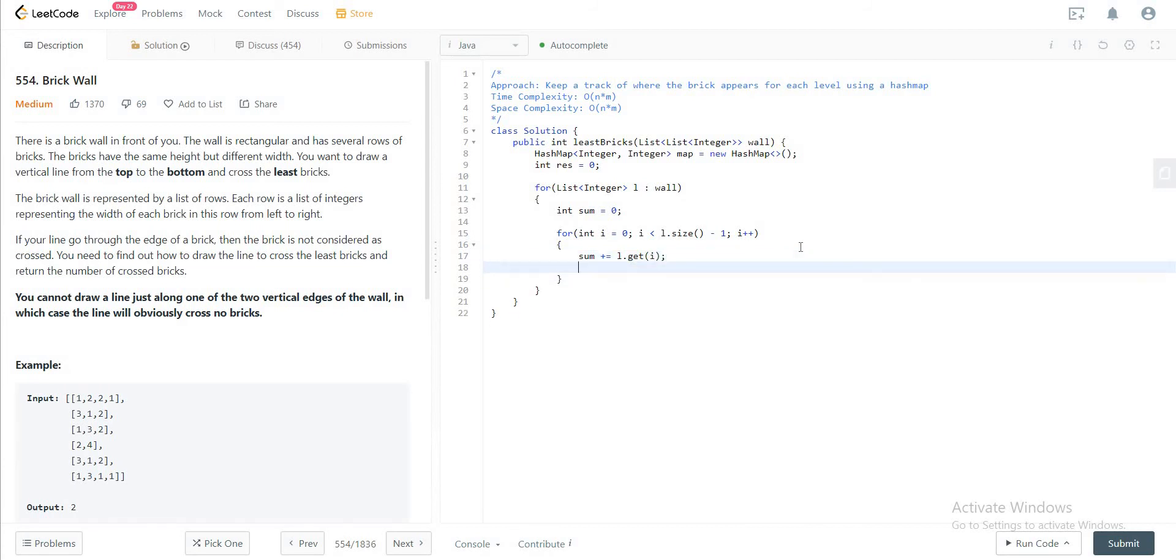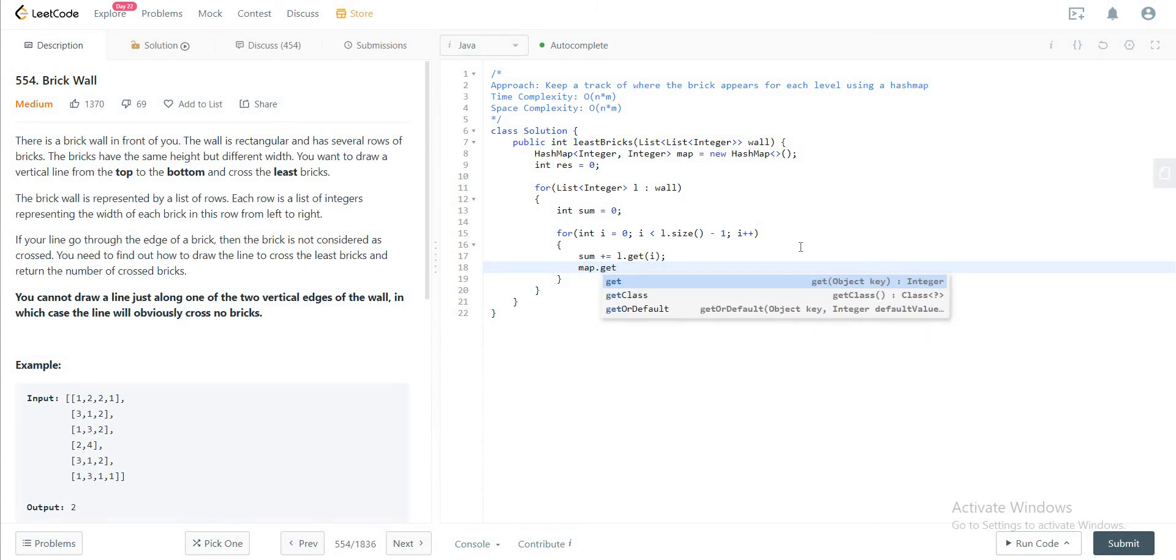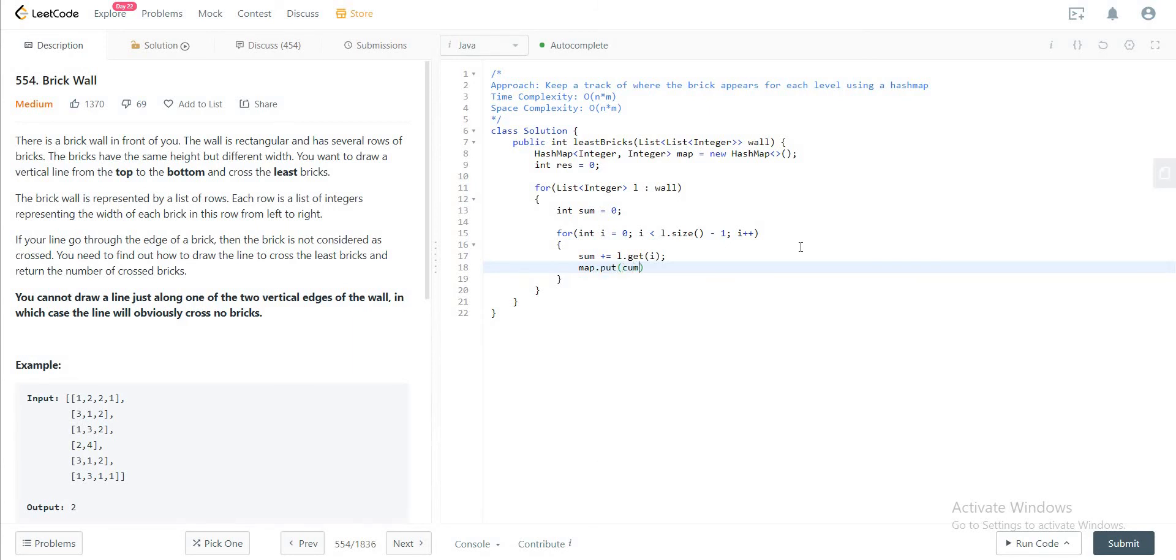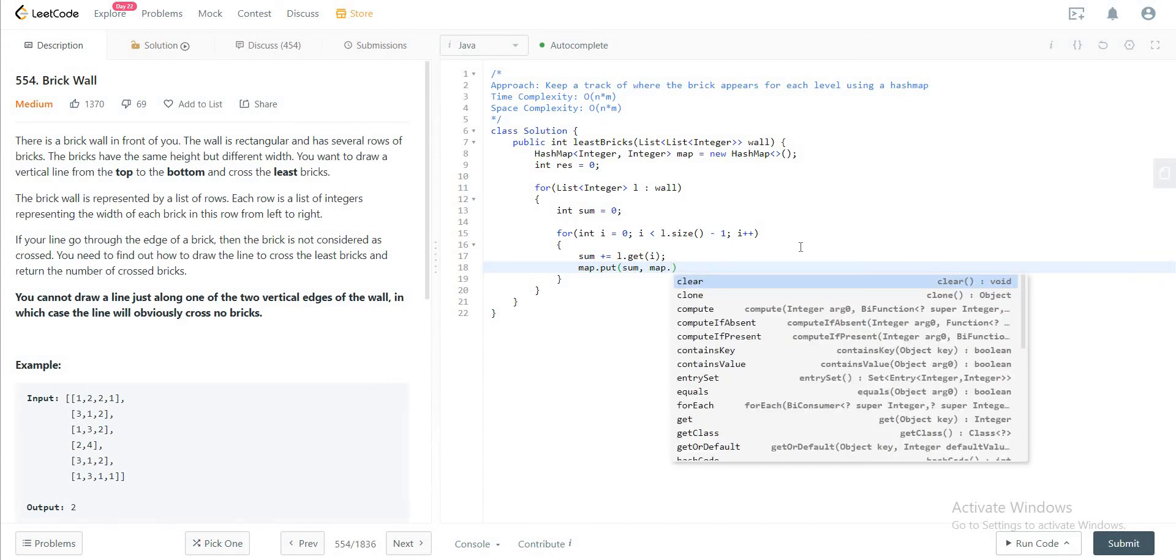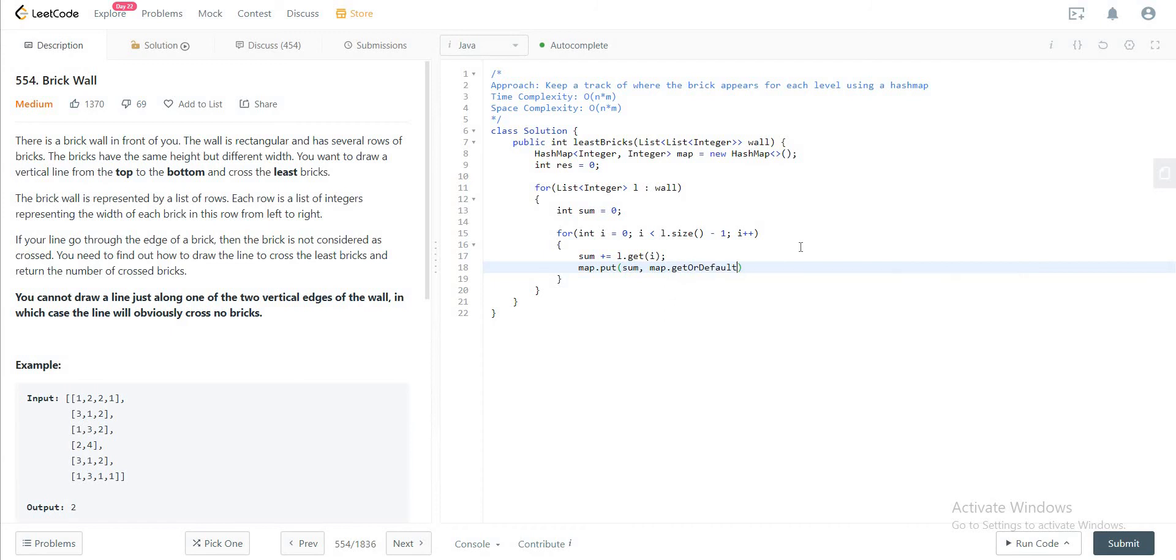Next thing you do is you add that to the hash map: map dot put sum and map dot get or default sum and zero add one.